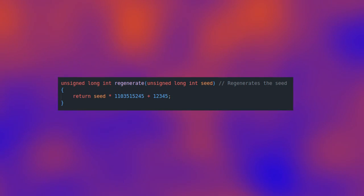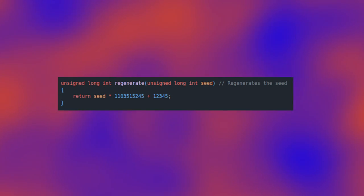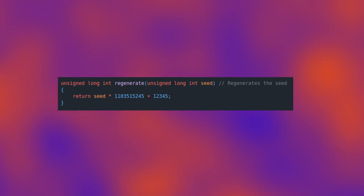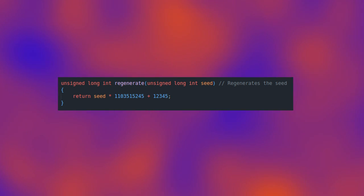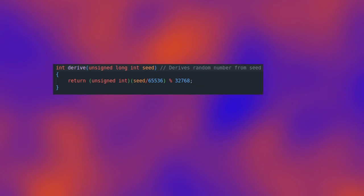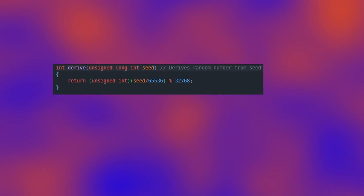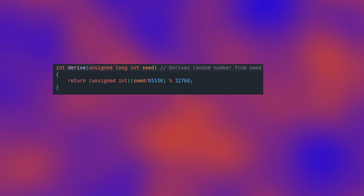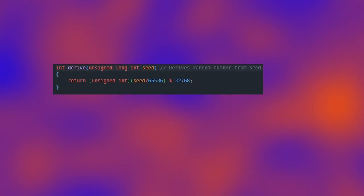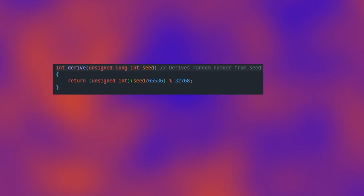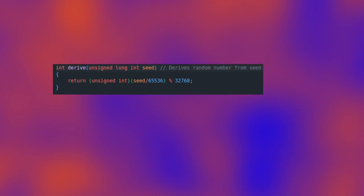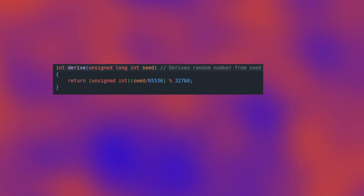Generate x equals x times that number plus 12345. Derive x is equal to next divided by that number, modulus 32768.